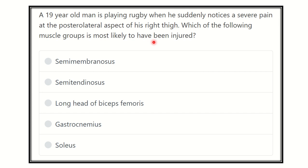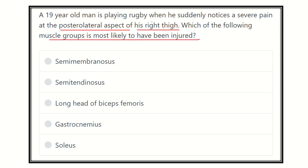First of all, we have to find out the key points from the question: the man notices severe pain in the posterior lateral aspect of the right thigh. We have to find out the posterior compartment of the thigh, then the lateral side, and the structure which lies at the posterior lateral aspect of the thigh.